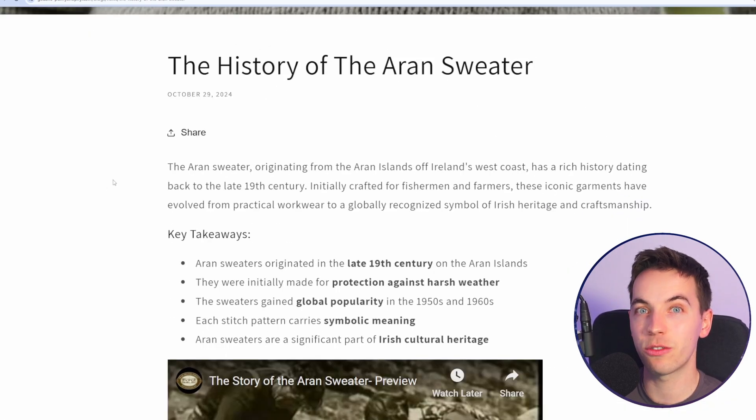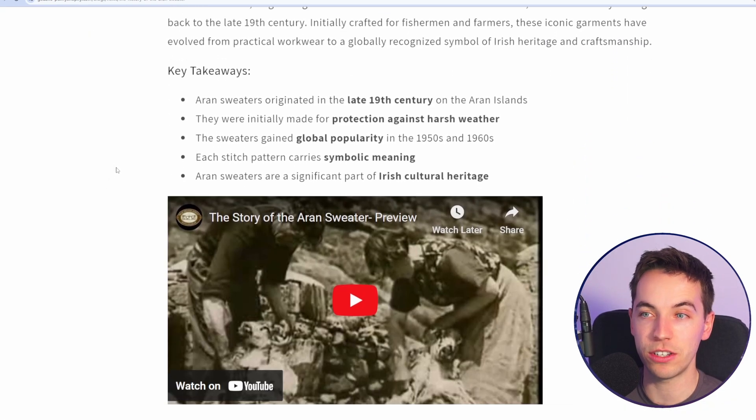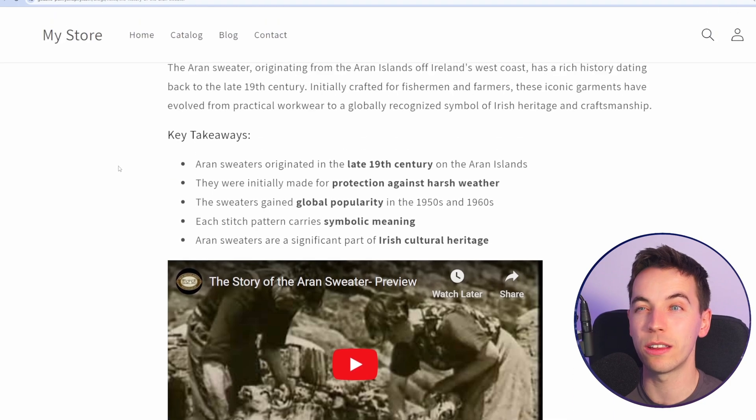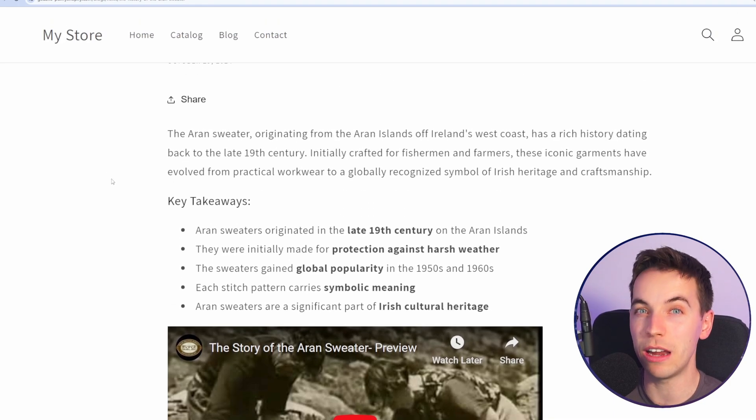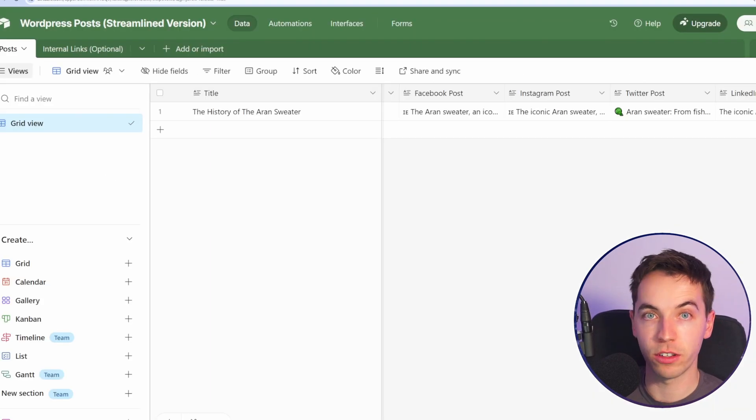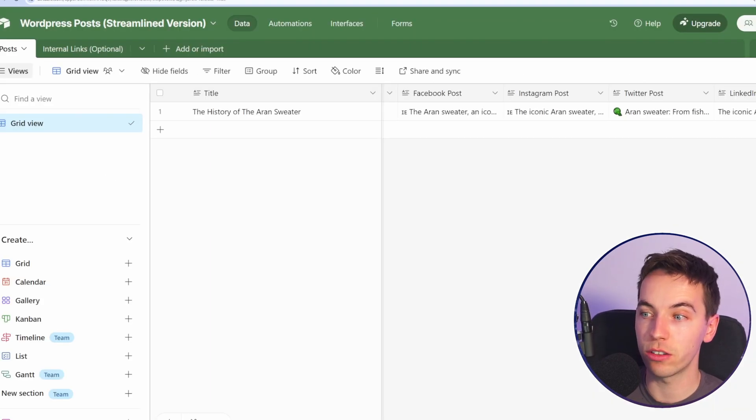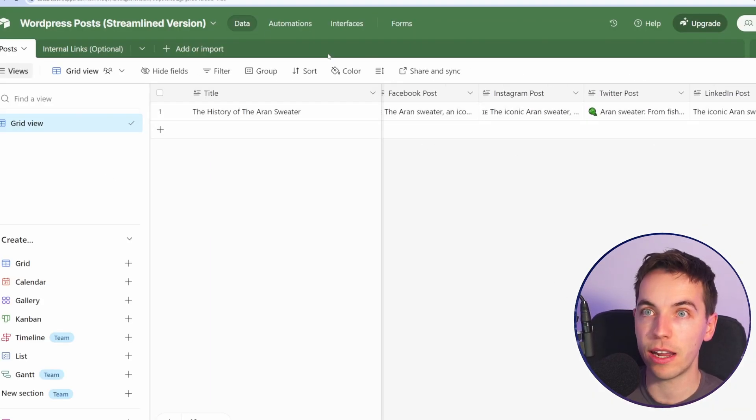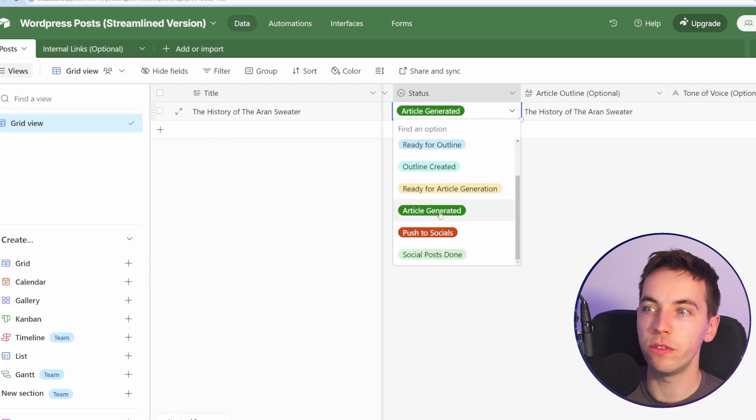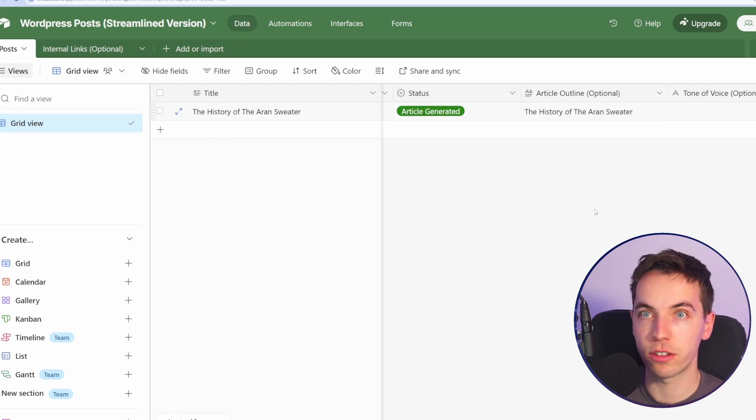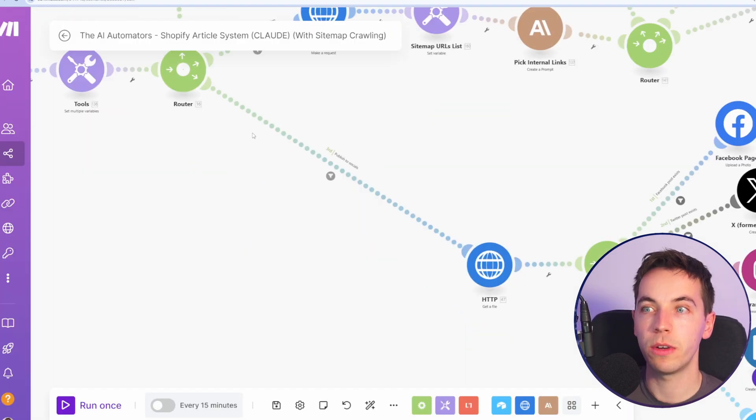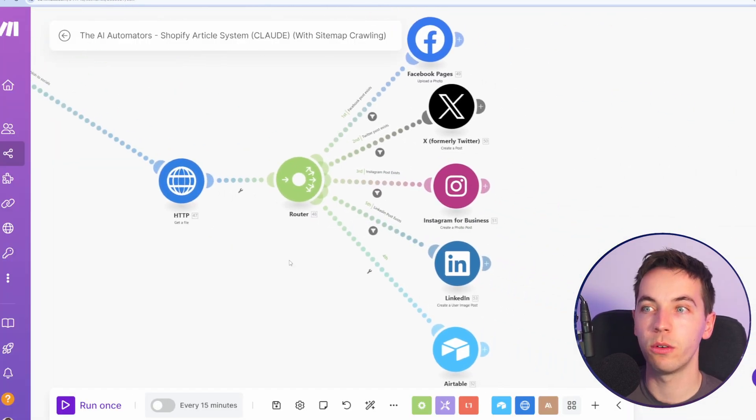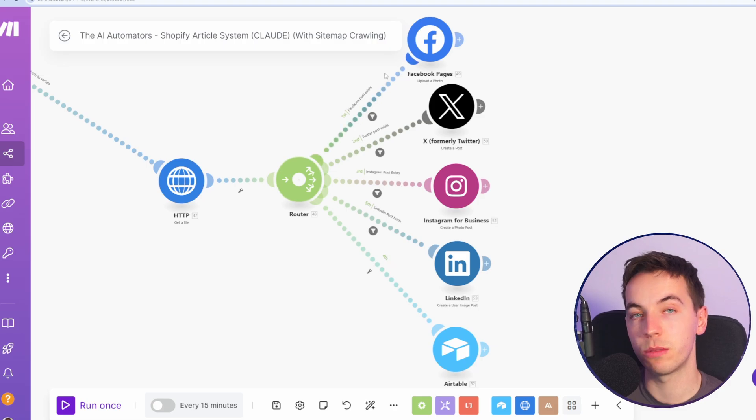We're using Anthropic Claude for this instead of ChatGPT because we feel that the writing is much better from it. When the post is generated, it's also going to draft a bunch of social media text, and when you're happy with that, you can move the status to push the socials. The automation will go through that flow and then publish that post to as many social networks as you want.